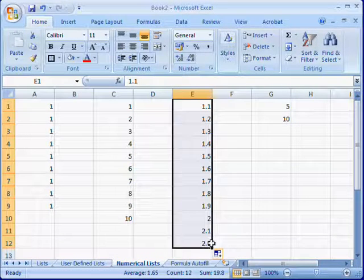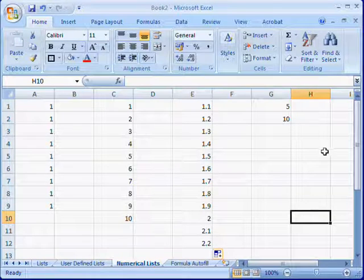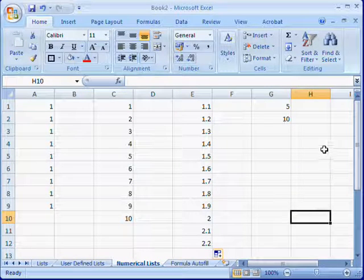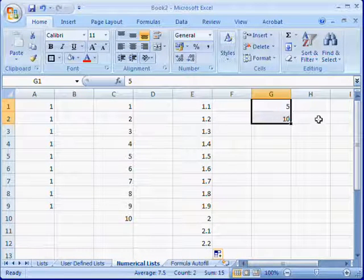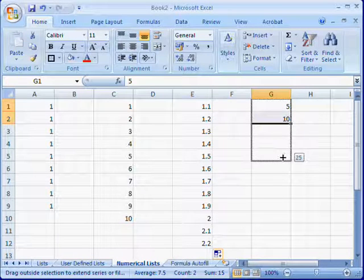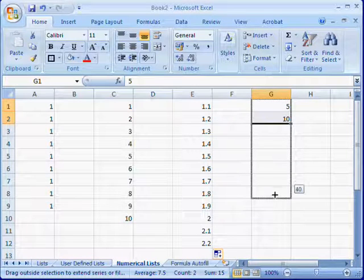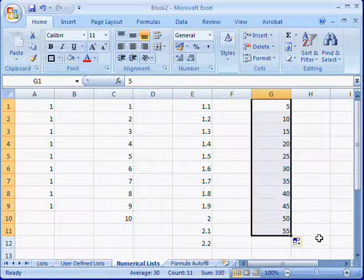It can be multiples of a number as well. For example, this is multiples of five. We click and drag, and you can insert the sequence in multiples of five.